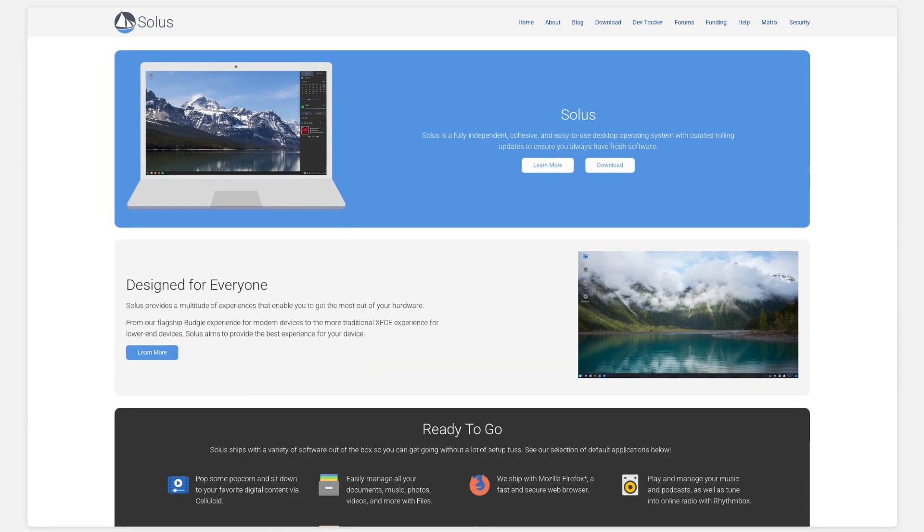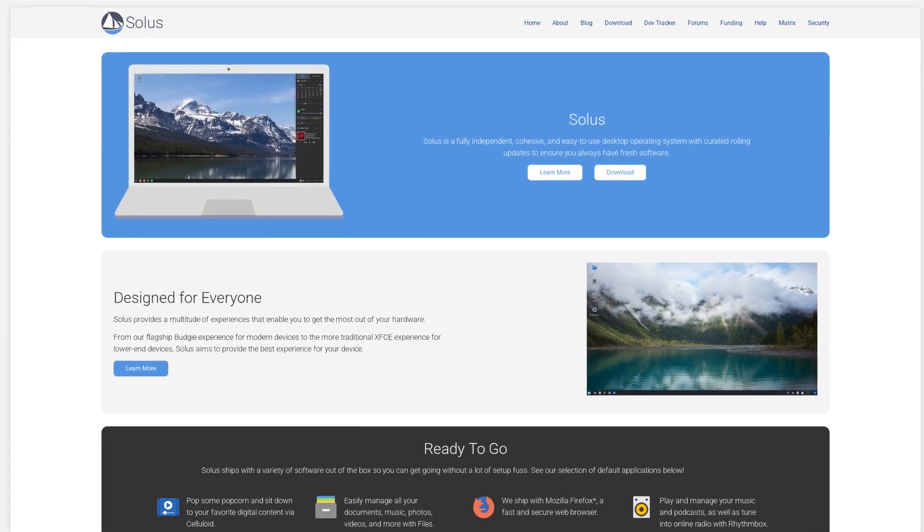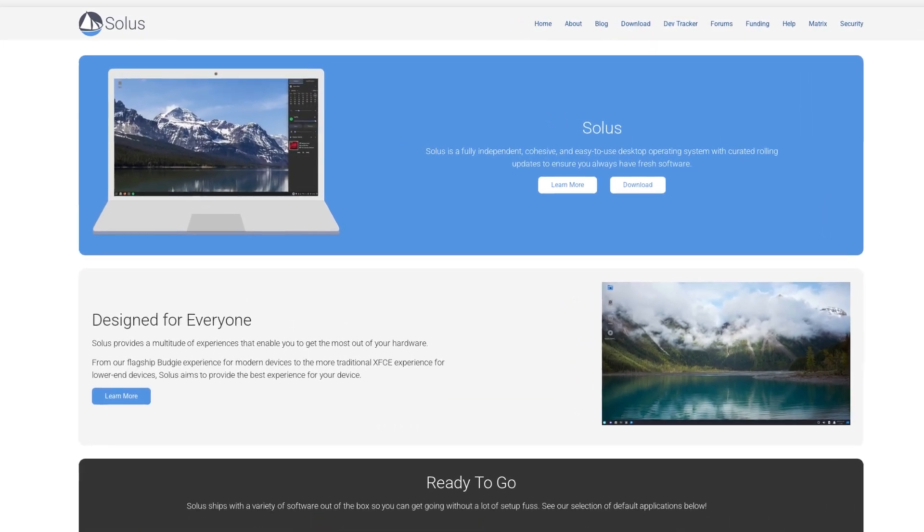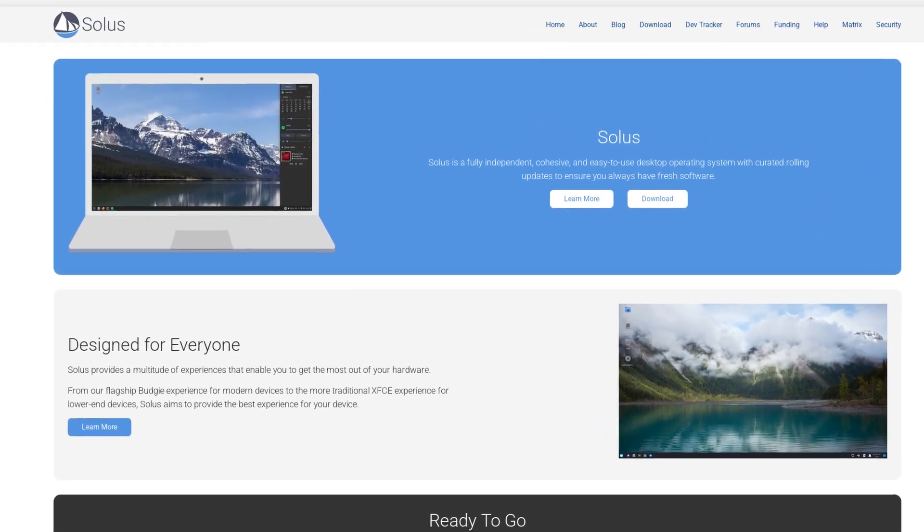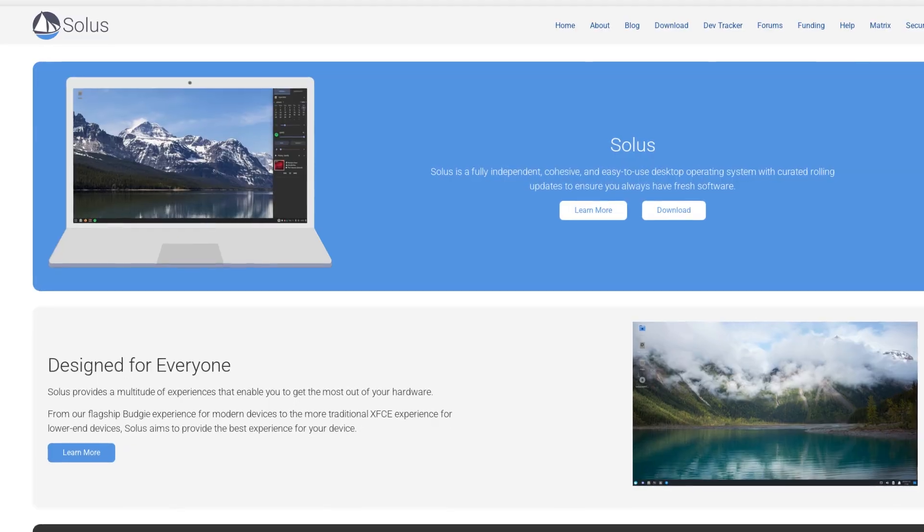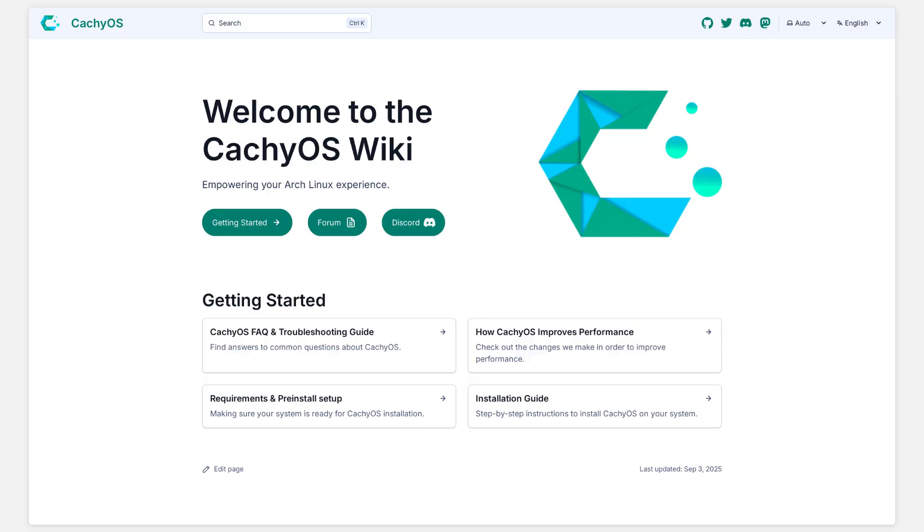I also briefly evaluated Solus, but its limited package selection held me back. And then comes CachyOS.